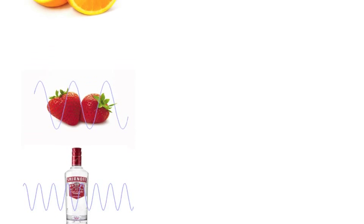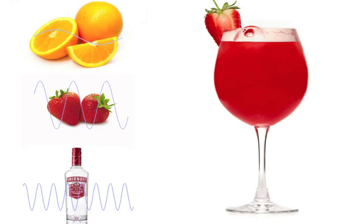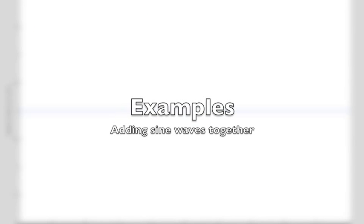Each ingredient is like a different wave. When we mix them, we create a new, more complex wave. Let's take a look at a few other examples, this time using only waves.